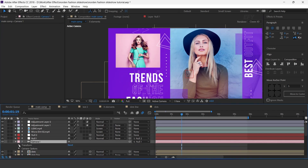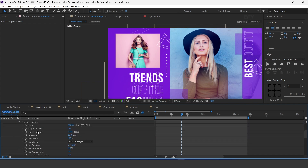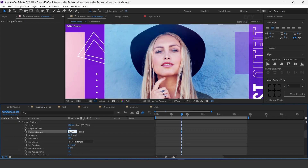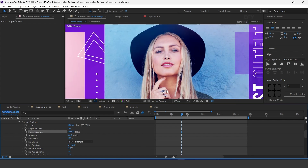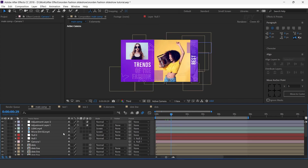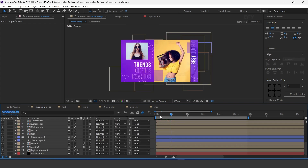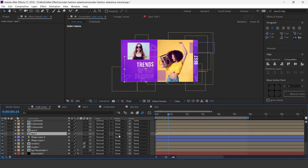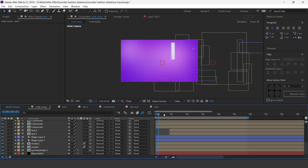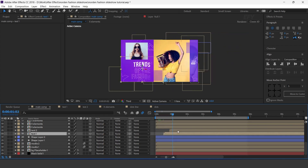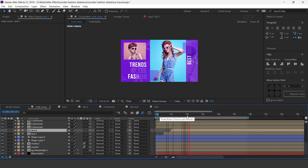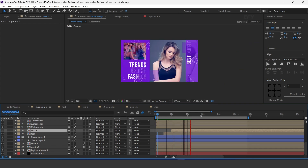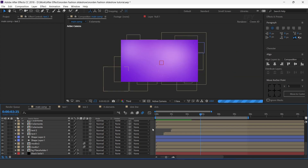Now open the camera layer and increase focus distance so our comp looks more clear — here you can see. Also move the text layer's view frame forward. Perfect. Our animation is done — hit 0 for render.